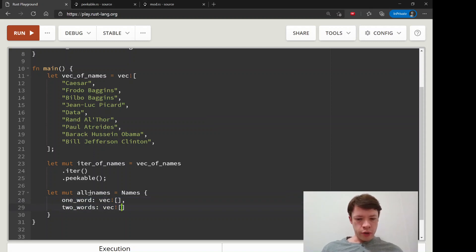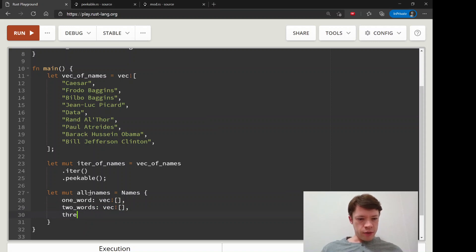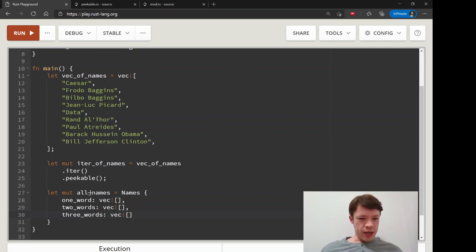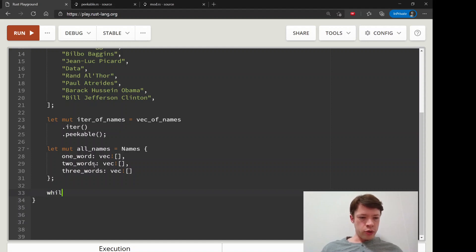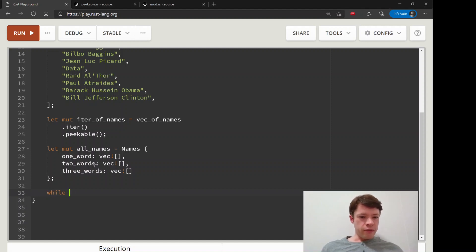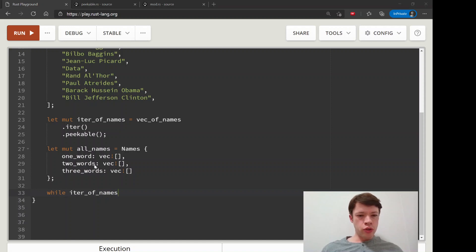Two_words, that's going to be a vec, and then three_words that will also be a vec. And a semicolon to finish off the declaration.